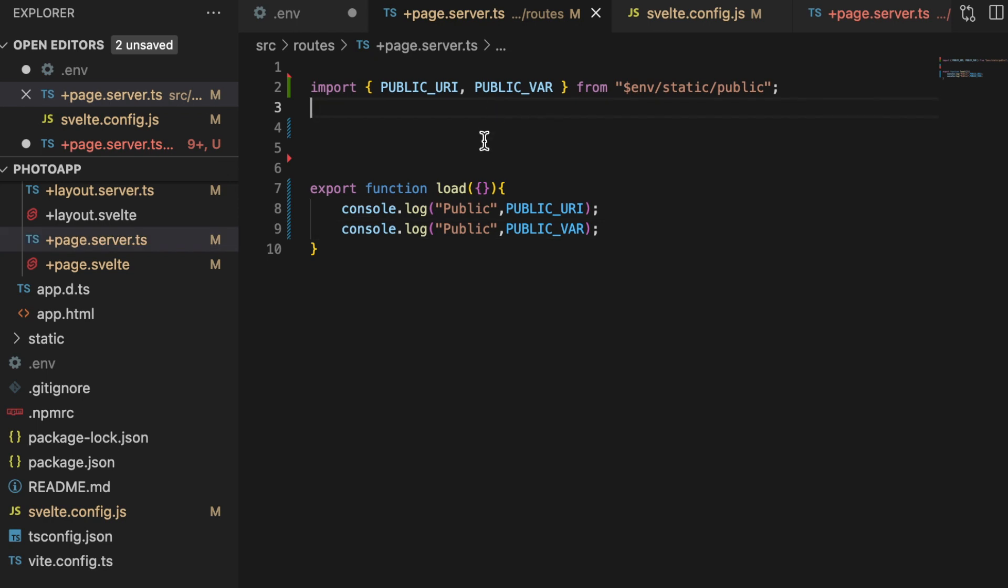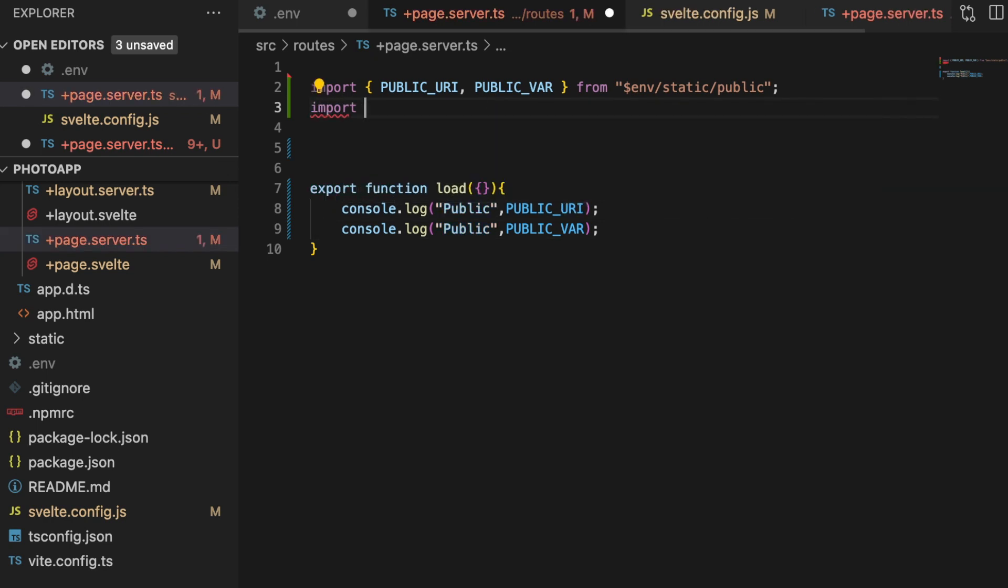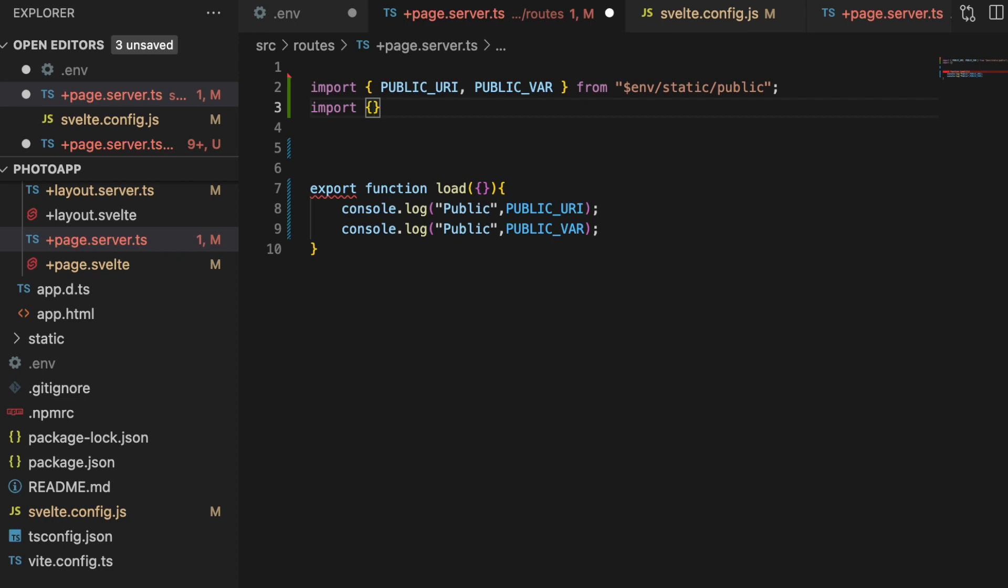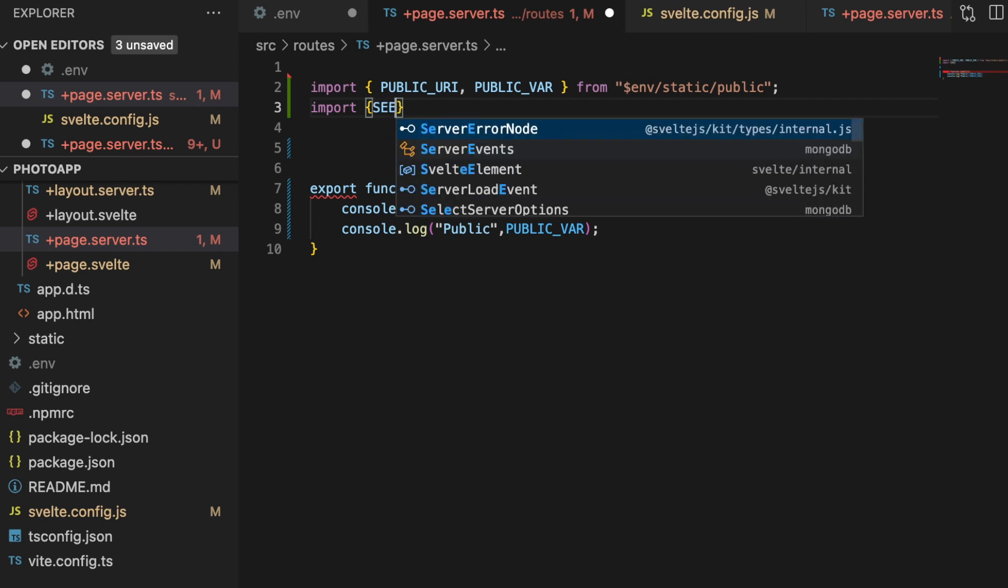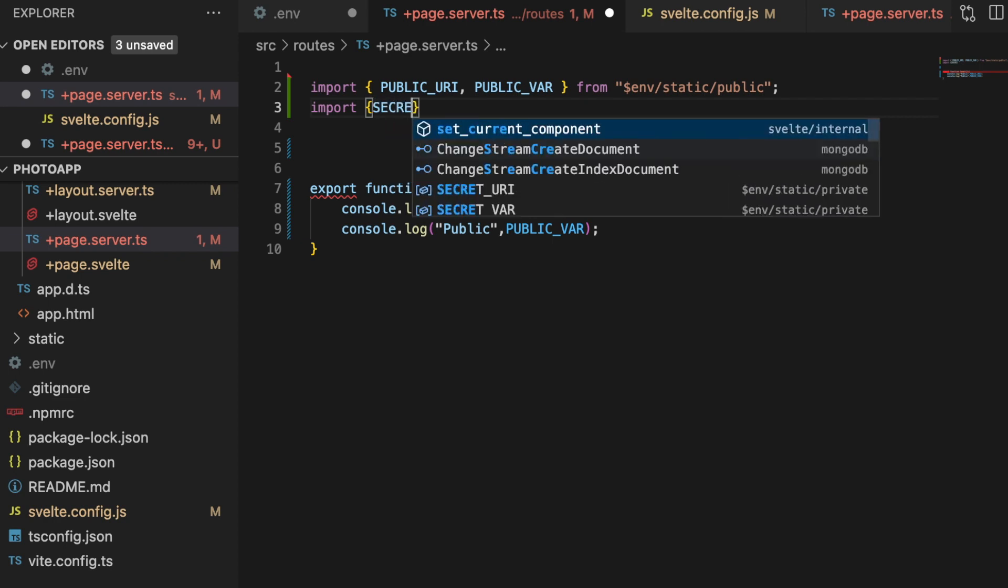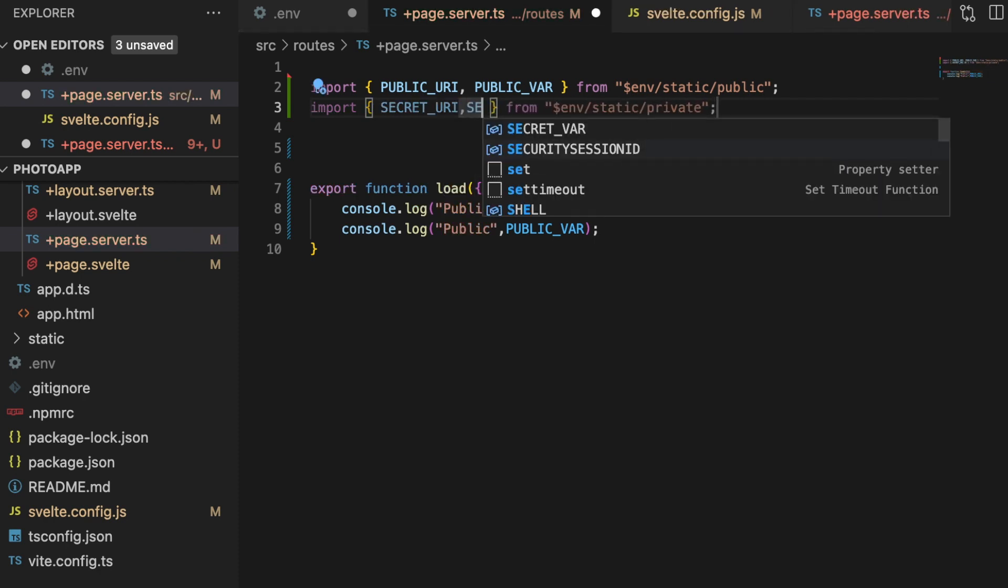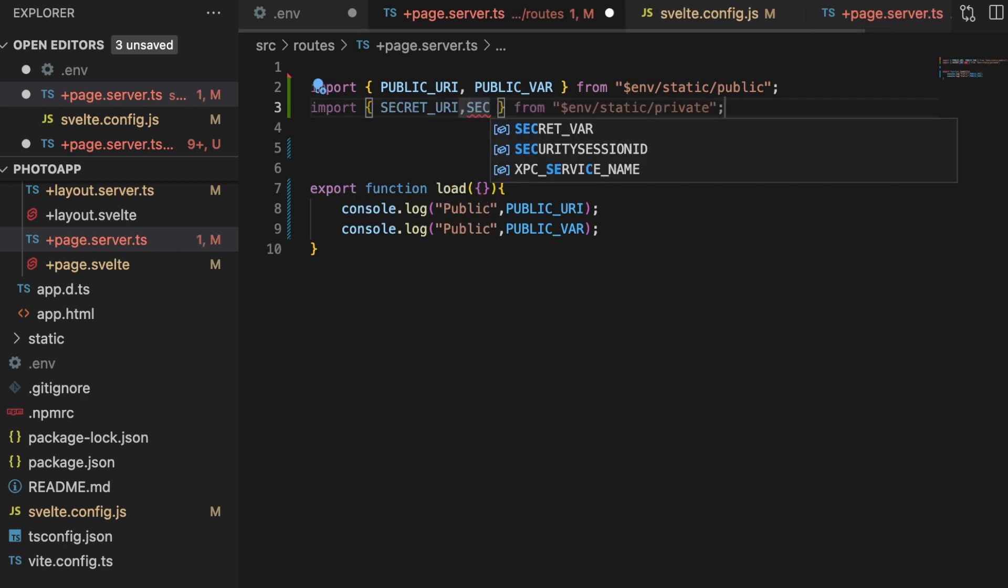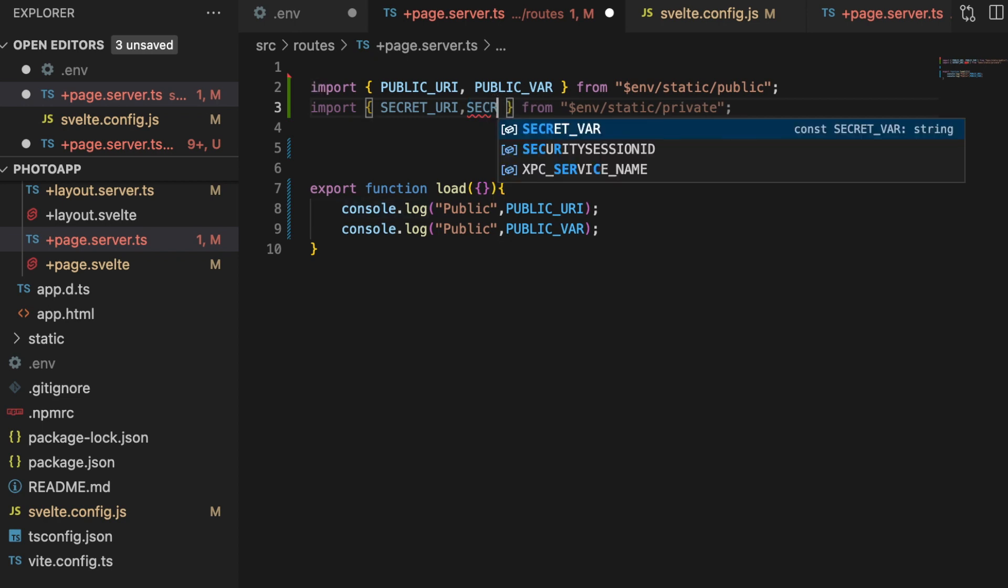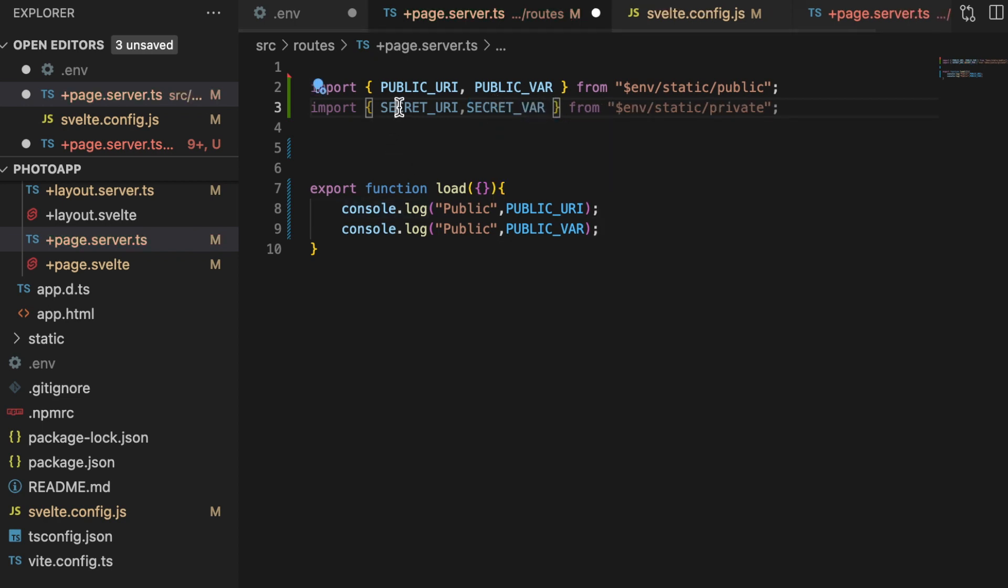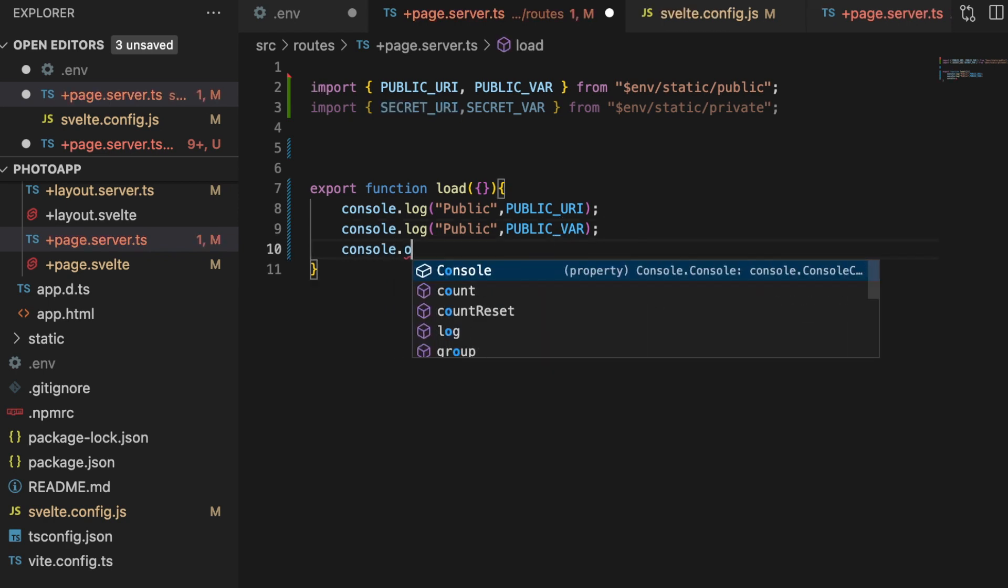Secret and the other secret, like that. And let's console.log these.